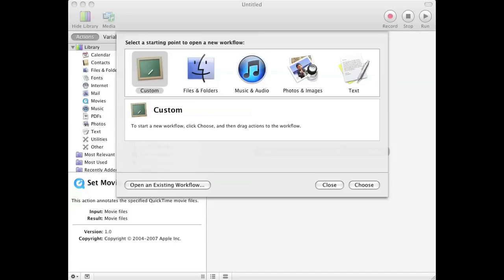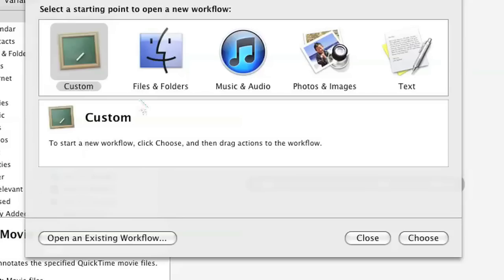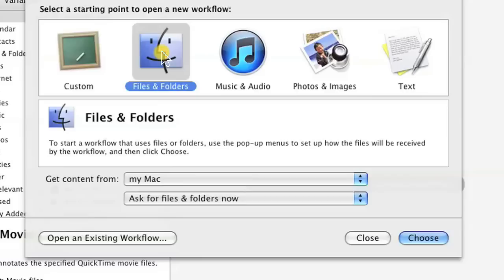Once you have the Automator opened up, you'll get a screen that looks sort of like this. When you're here, click Files and Folders and click on Choose.